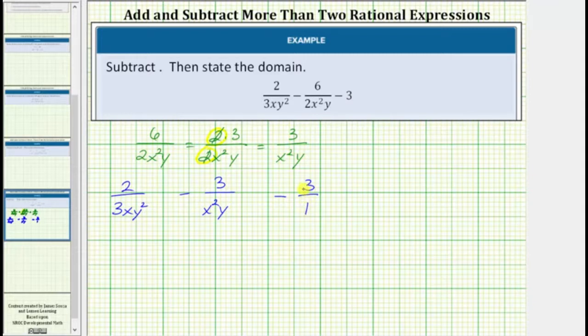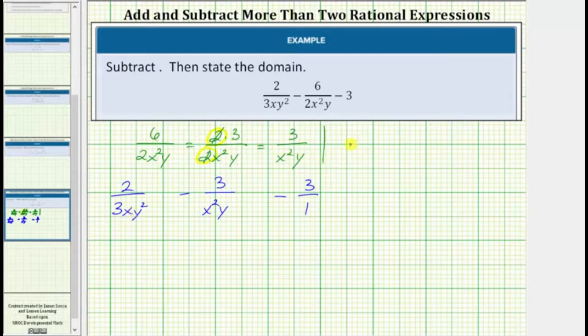In order to add or subtract fractions, we need a common denominator — hopefully the least common denominator. So for the next step, let's build the least common denominator for this difference.